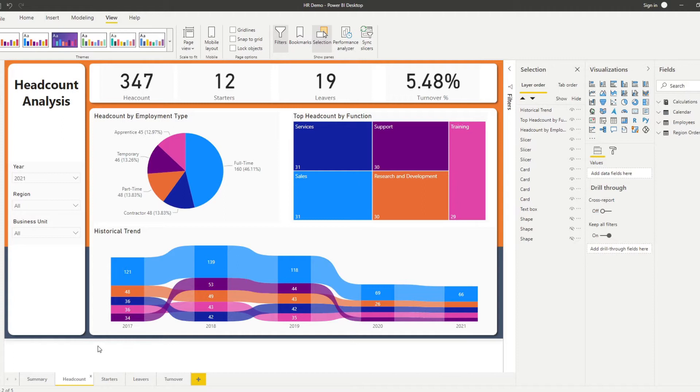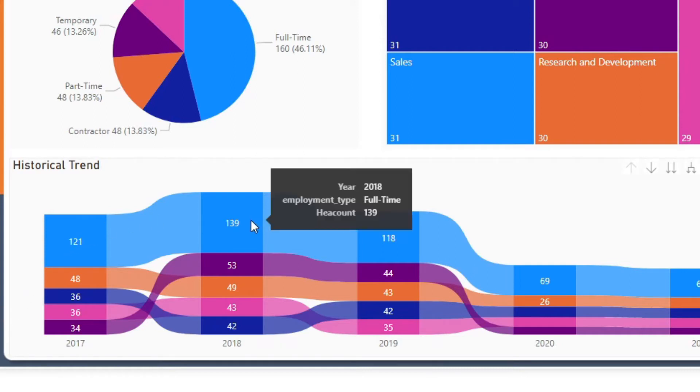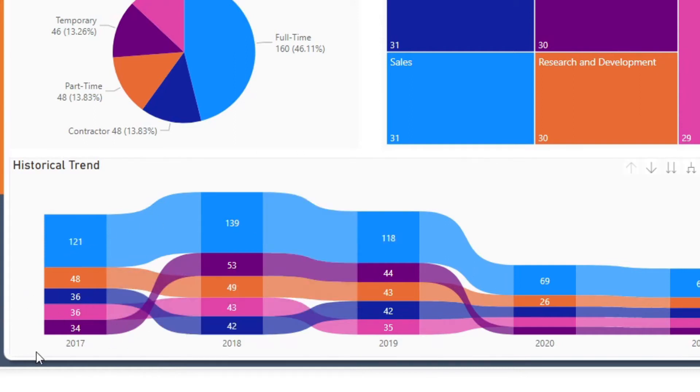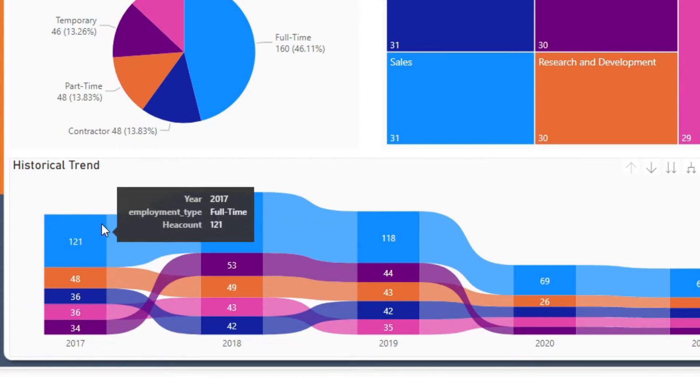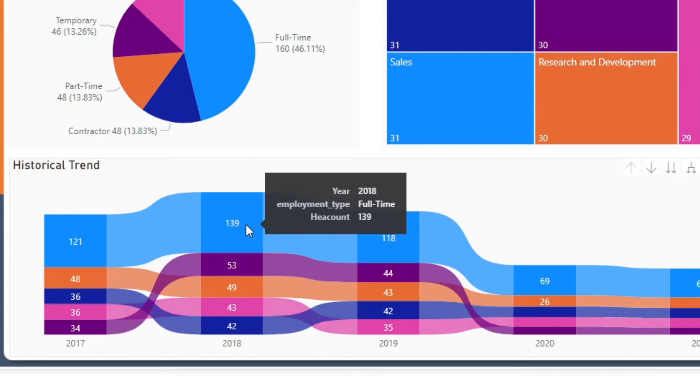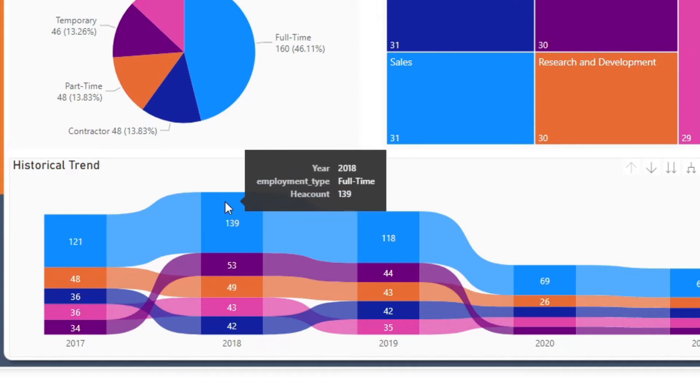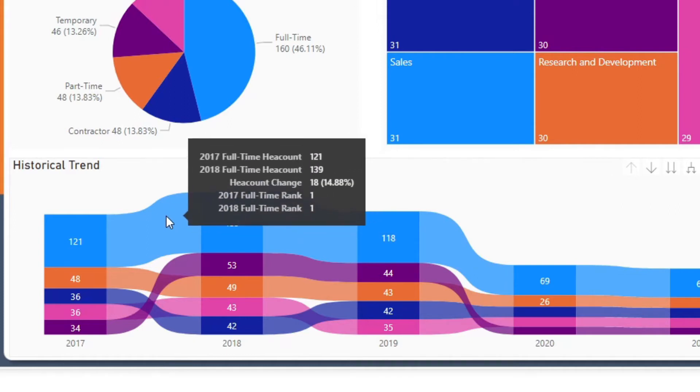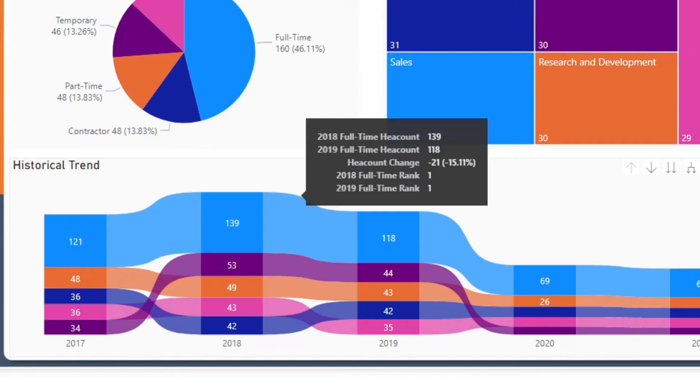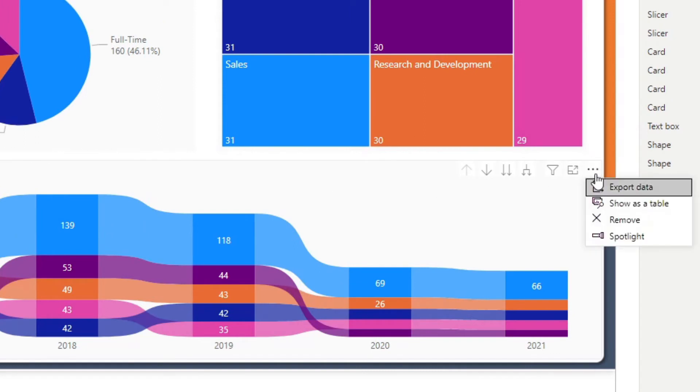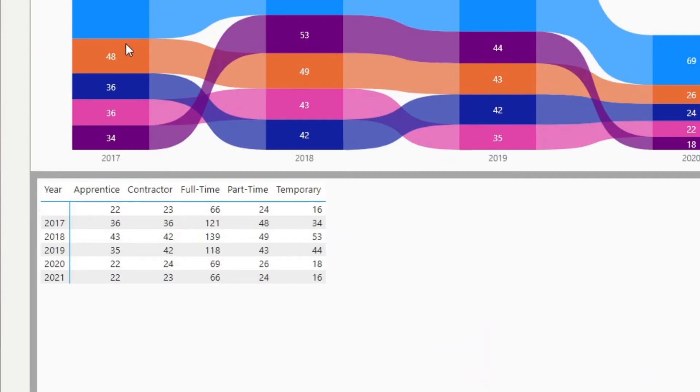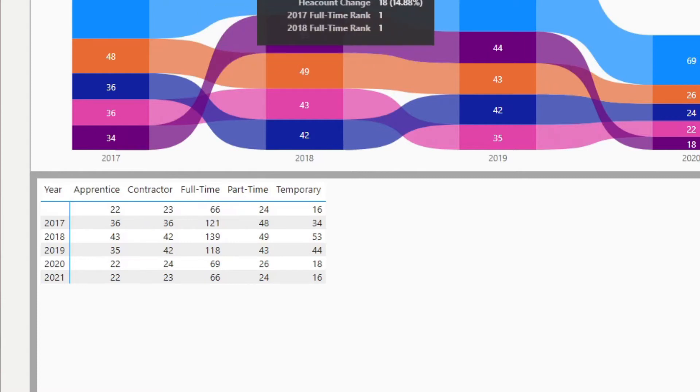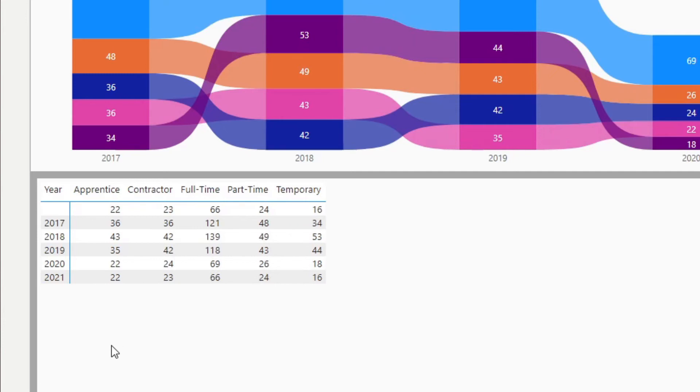What I want you to focus on is the historical trend ribbon chart at the bottom that shows how the headcount has transformed for the past couple of years. We can see that from 2017 to 2018, it has evolved from 121 to 139 full-time employees. If you hover over the middle, it shows us the headcount change. If you show this historical trend as a table, you'll get these numbers for every year, but you can't find where this headcount change is between different years. That's what we're going to try to find out in today's video.